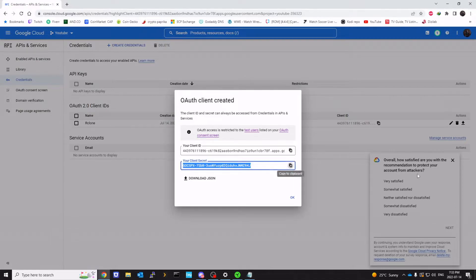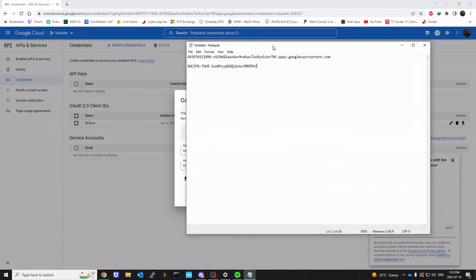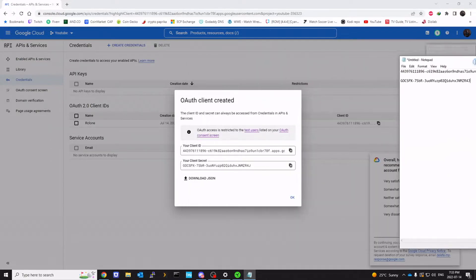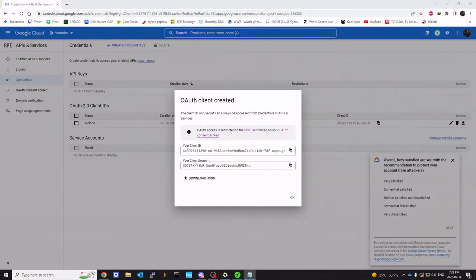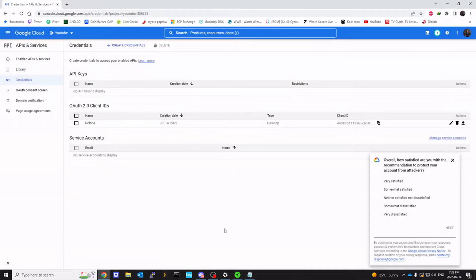Copy. Okay. So I have it copied here like that. So the setup part on the developer console is complete.